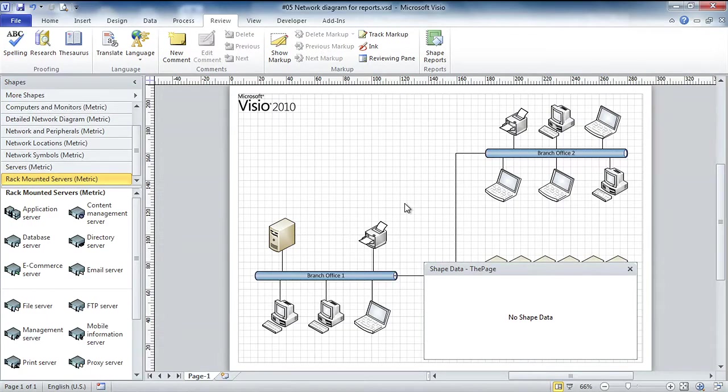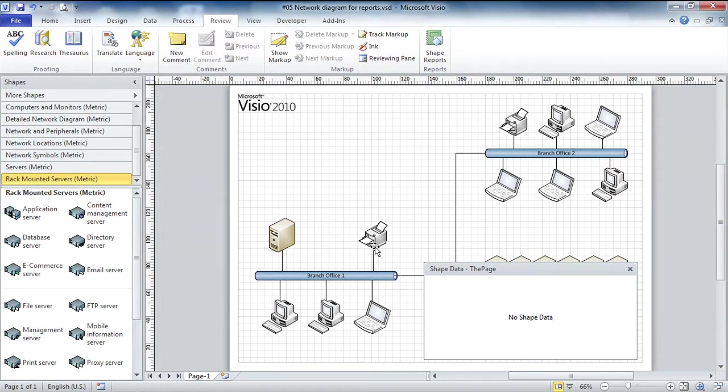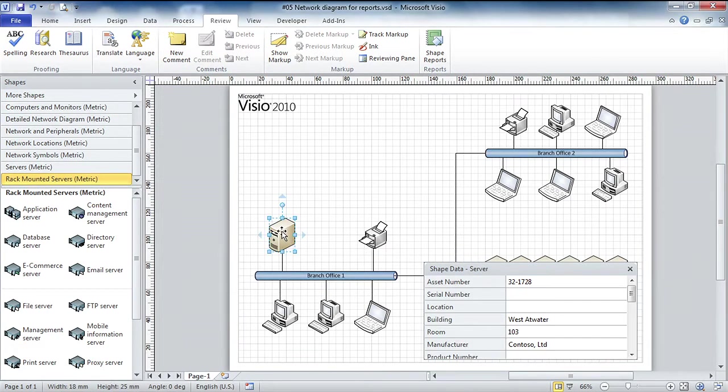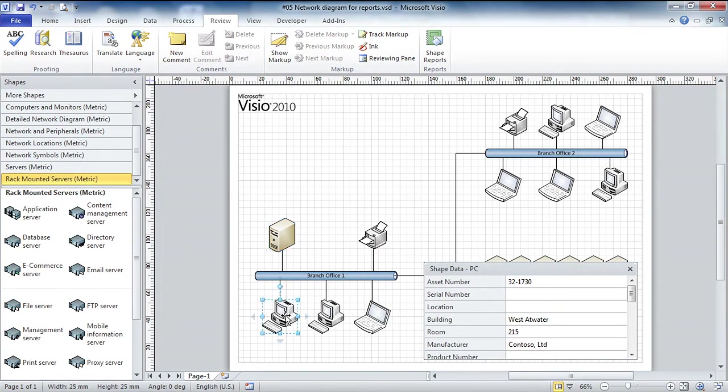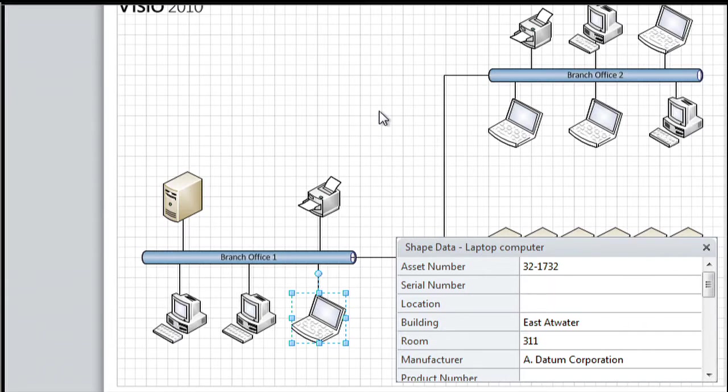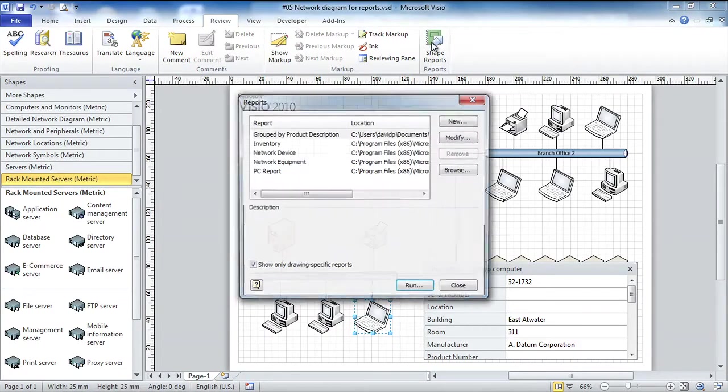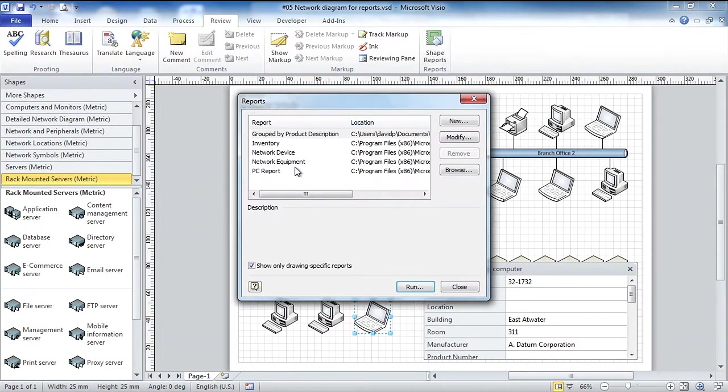Now that's one type of diagram. Let's switch to another. Here's a network diagram - I've got a network in the lower left, one in the upper right. Many of these shapes have data as you see in the shape data window. So here's a PC and another PC and a laptop.